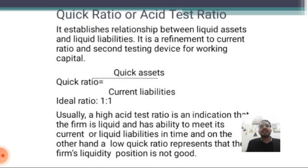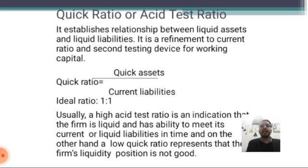Quick ratio, also called the acid test ratio, establishes the relationship between liquid assets and liquid liabilities. It is a refinement of the current ratio and a second testing device for working capital. Quick ratio equals quick assets divided by current liabilities. The ideal ratio is 1:1. A high acid test ratio indicates that the firm is liquid and has the ability to meet its current and liquid liabilities on time, while a low liquid ratio represents a poor liquidity position.